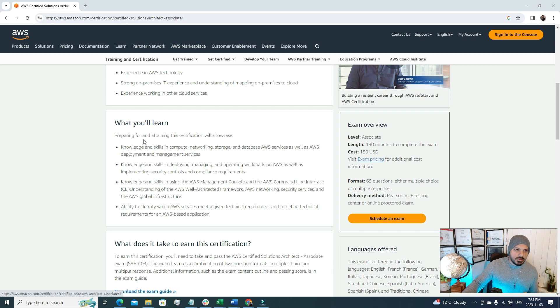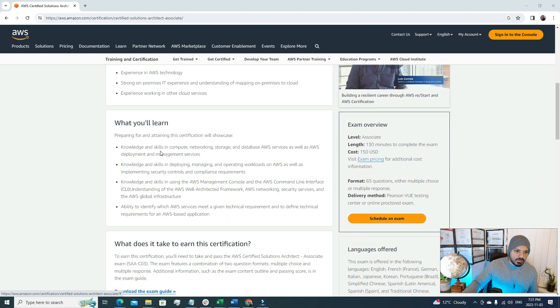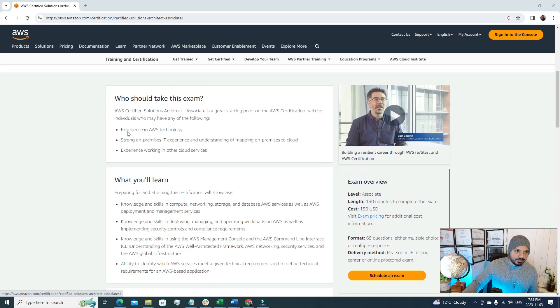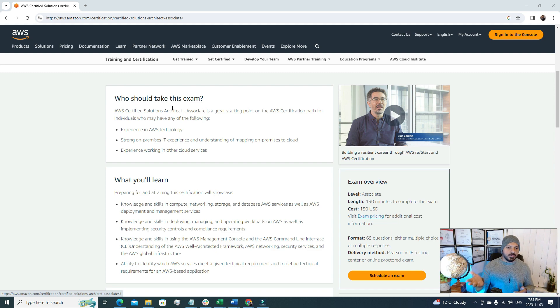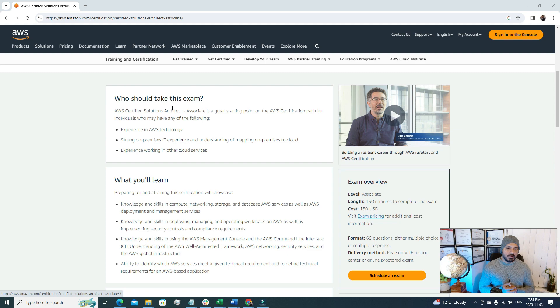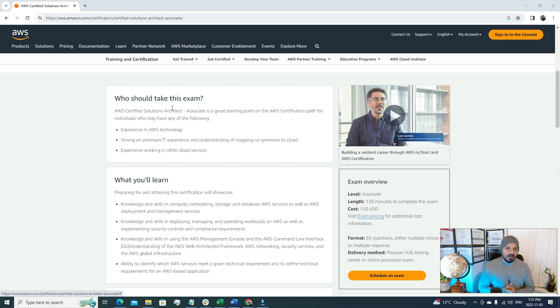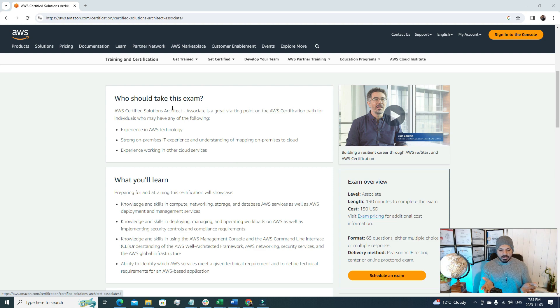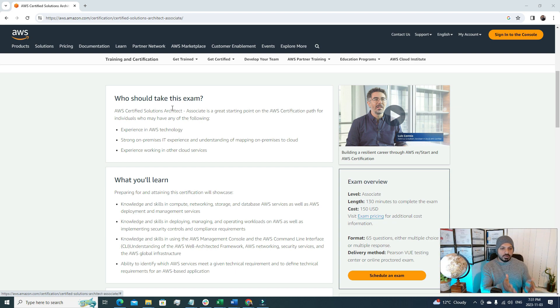Now let's look at who should take this exam. That's a very good question. Experience in AWS technology, strong on-prem IT experience, understanding the mapping the on-premise cloud and experience working in other cloud services. It's suggested that if you want to go for certification it's good to have at least six months to one year of experience in cloud computing. But if you don't have the experience, well then you have to study, you need to learn, you need to create an AWS account where you can practice all the concepts that you're gonna learn for this certification.